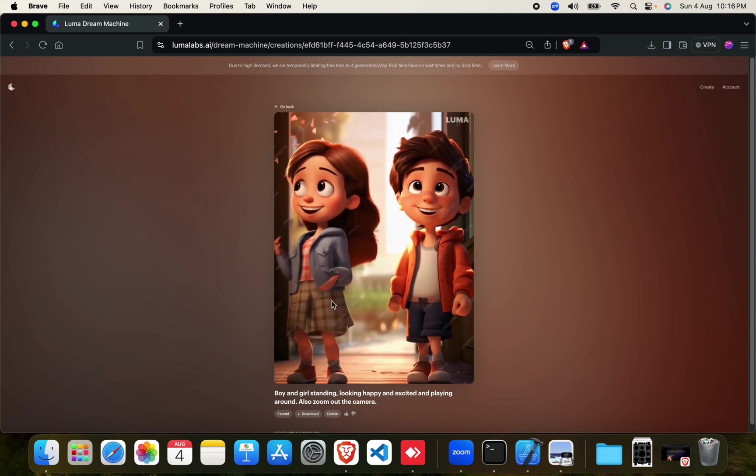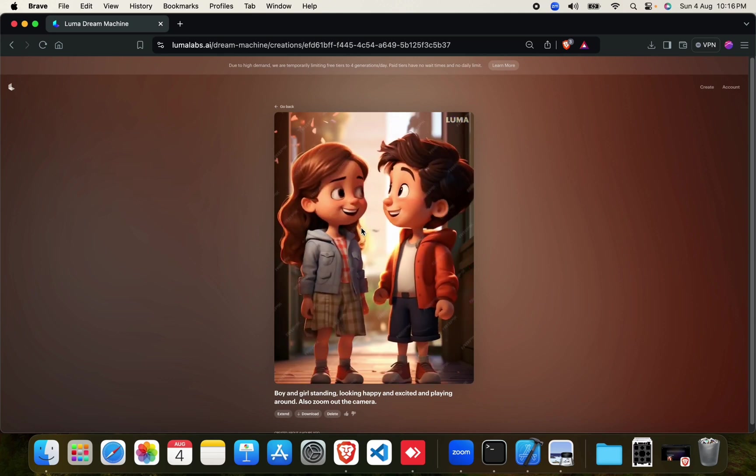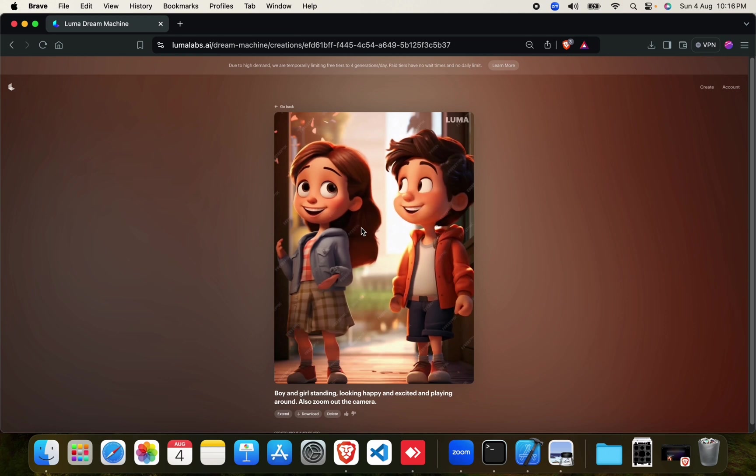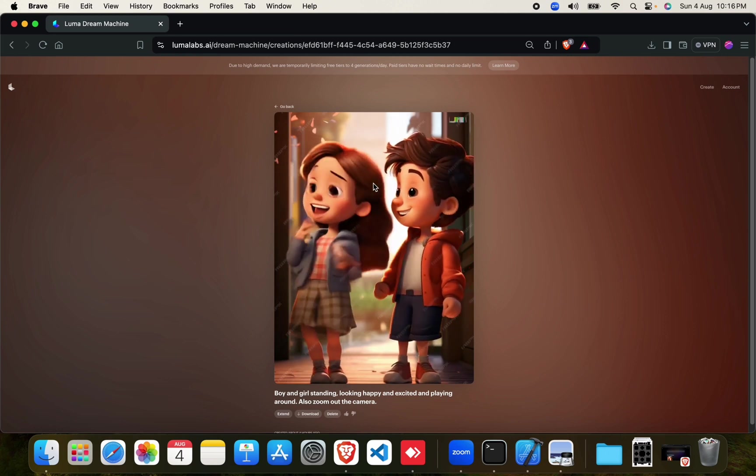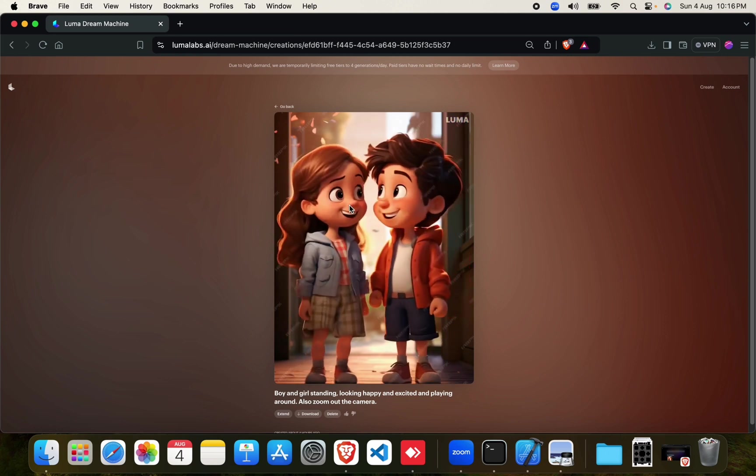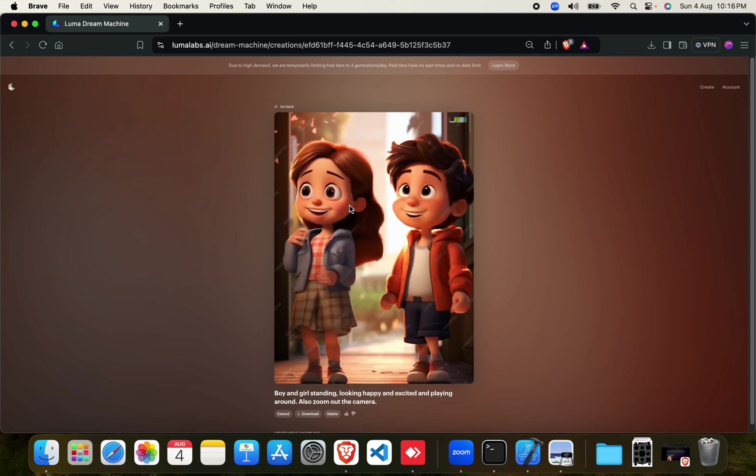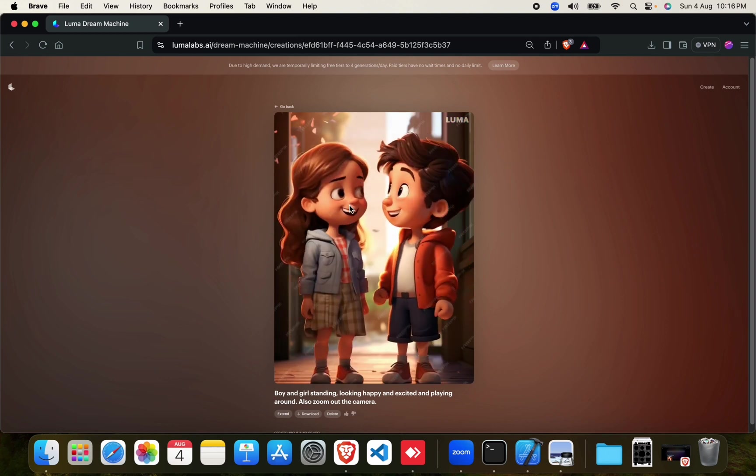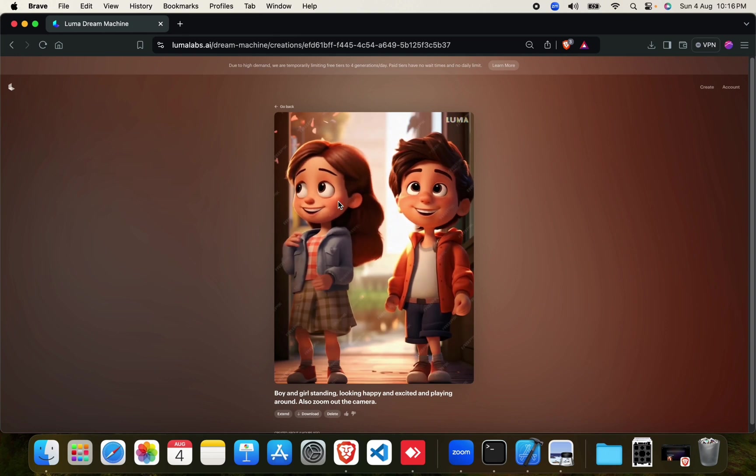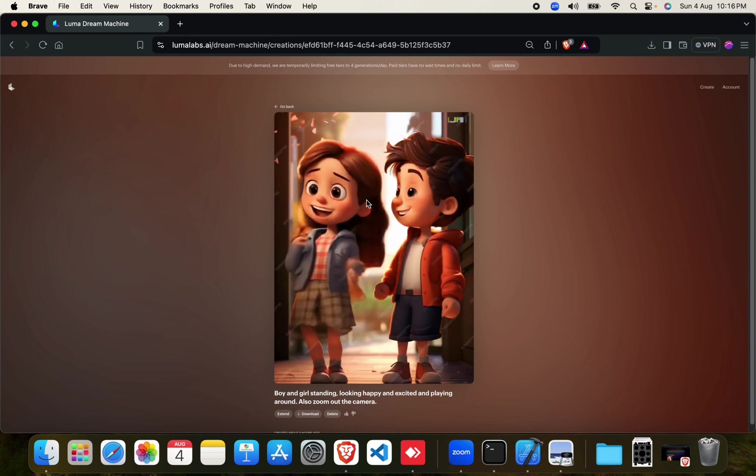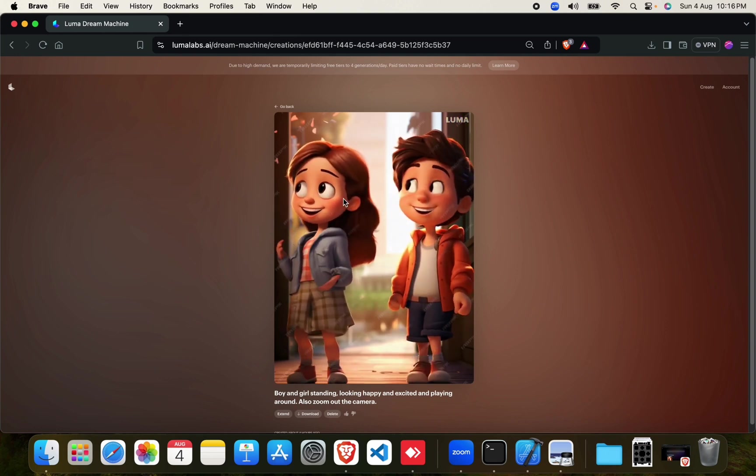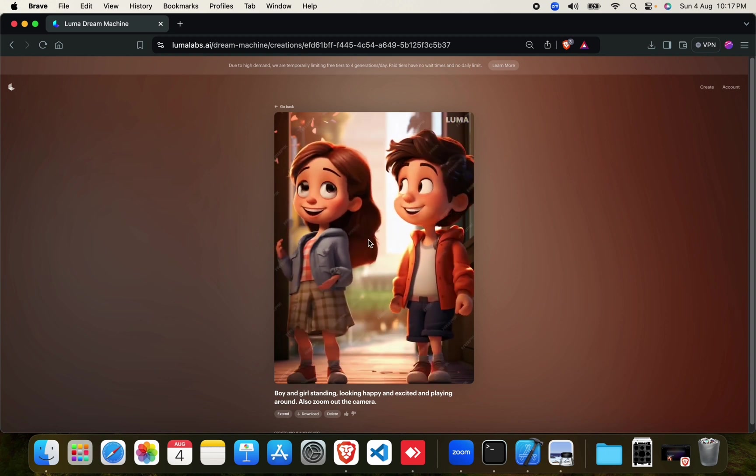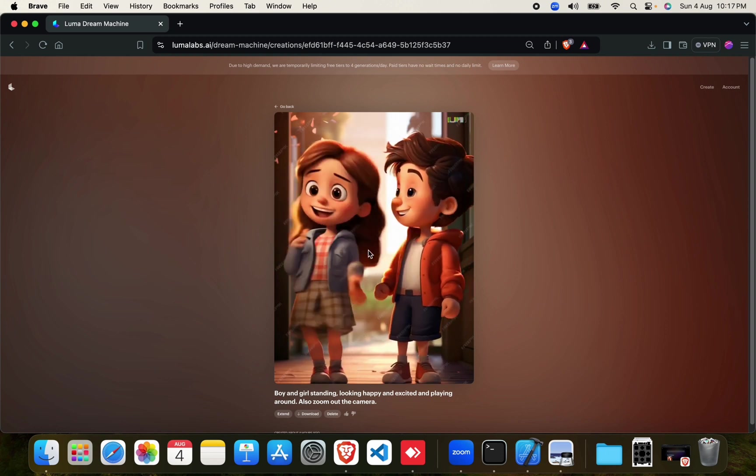So in this way I can conclude that Cling AI is slightly better than Luma Dream Machine. I have had a lot of testing with other images as well and I came to a conclusion that right now Cling AI is a bit better than Luma AI. So yeah, that's it for this video and I'll see you in the next one.